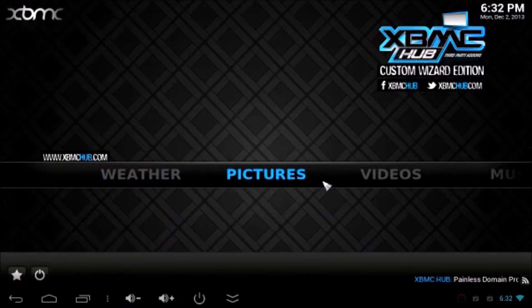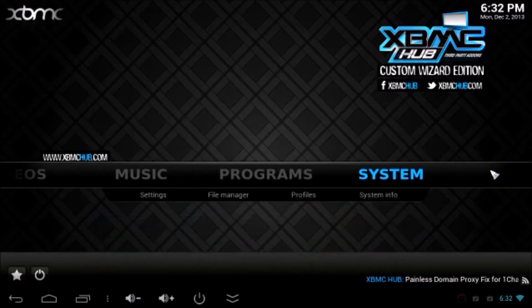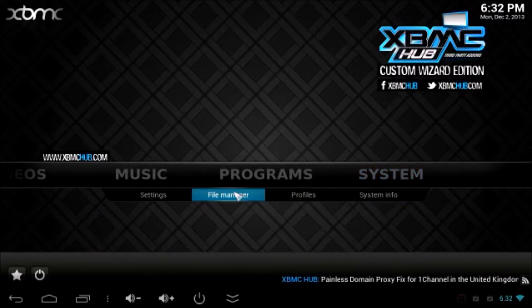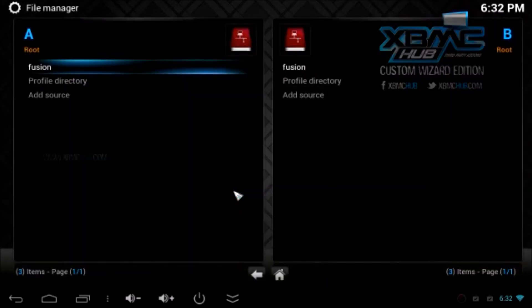To get started first open XBMC. Go to System, then File Manager. Click Add Source.